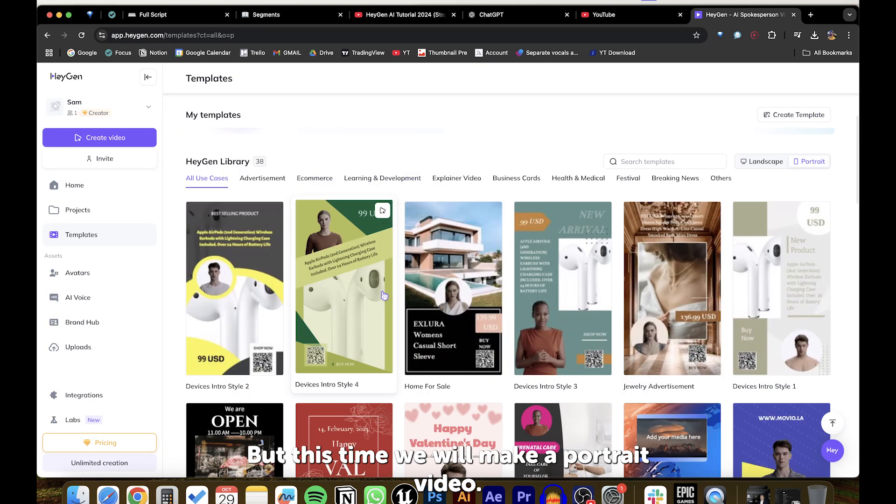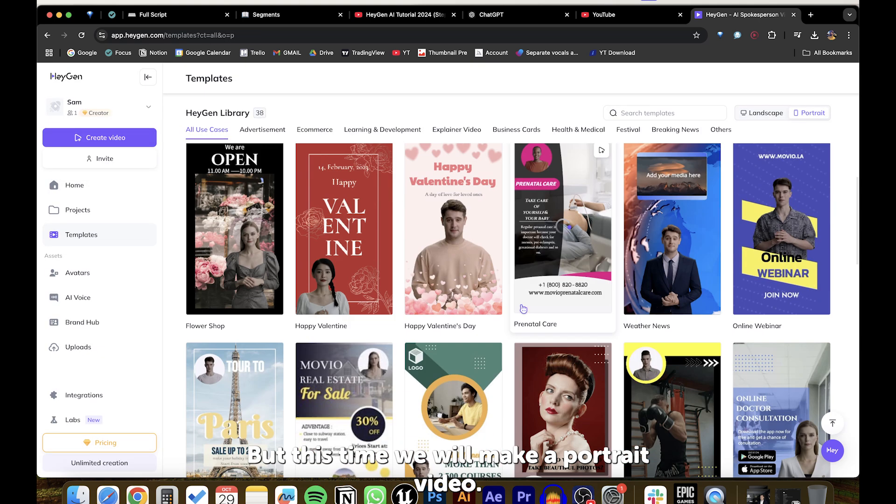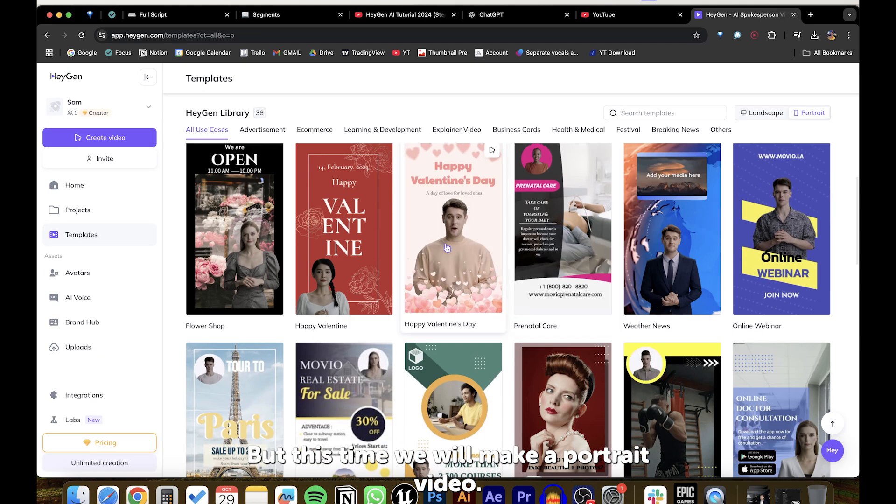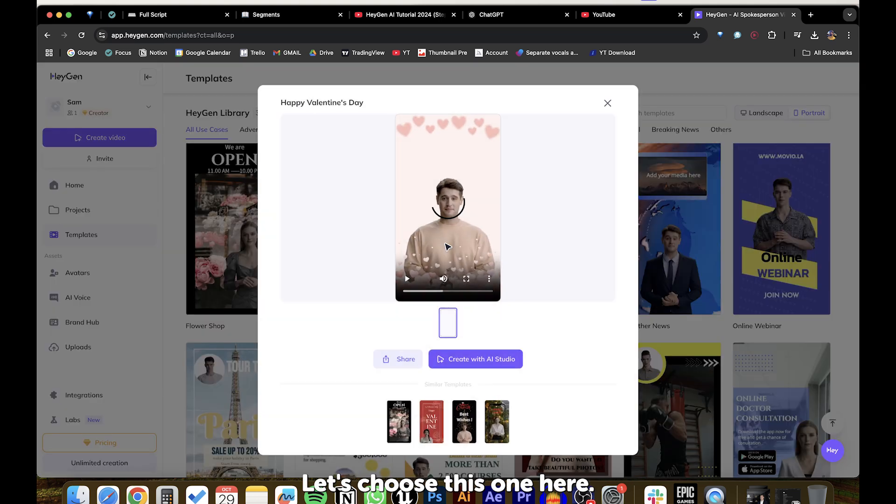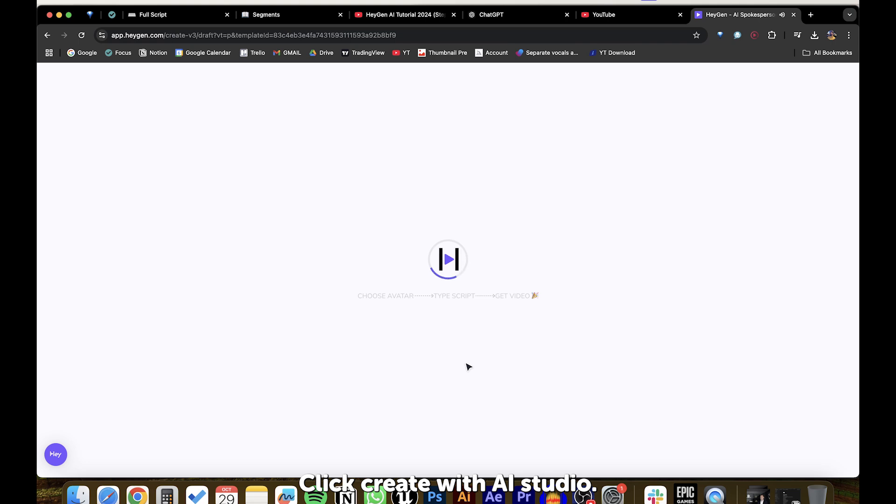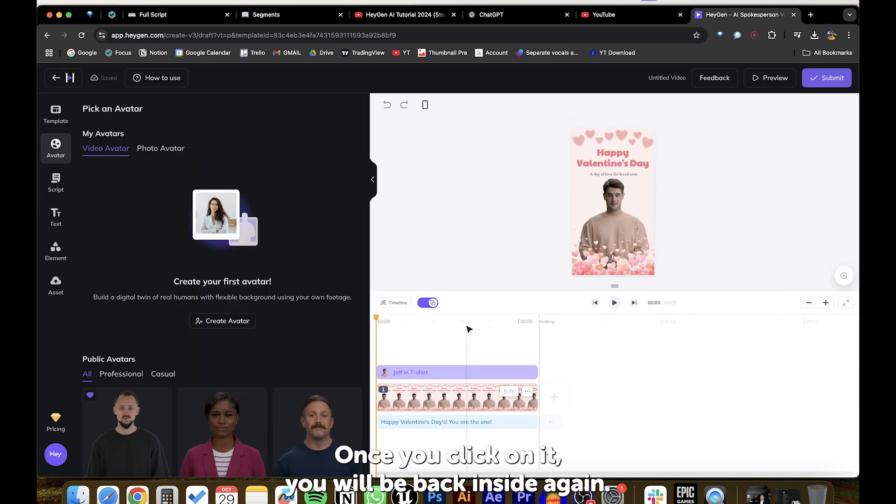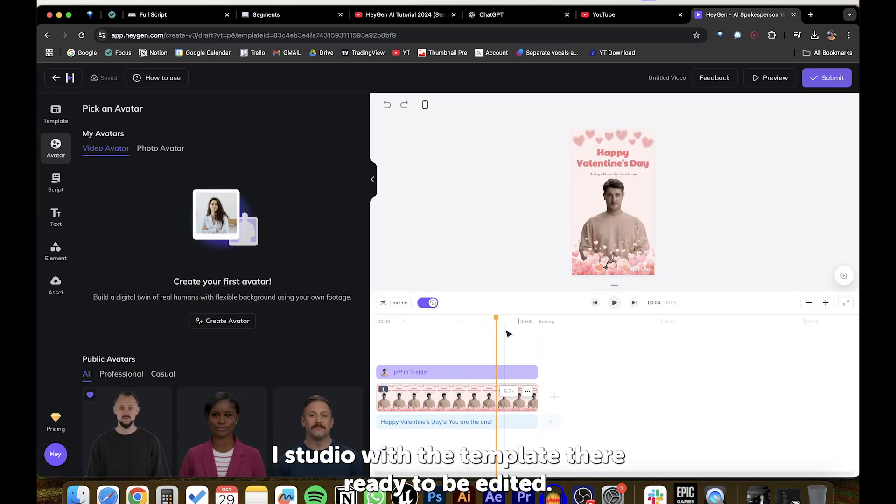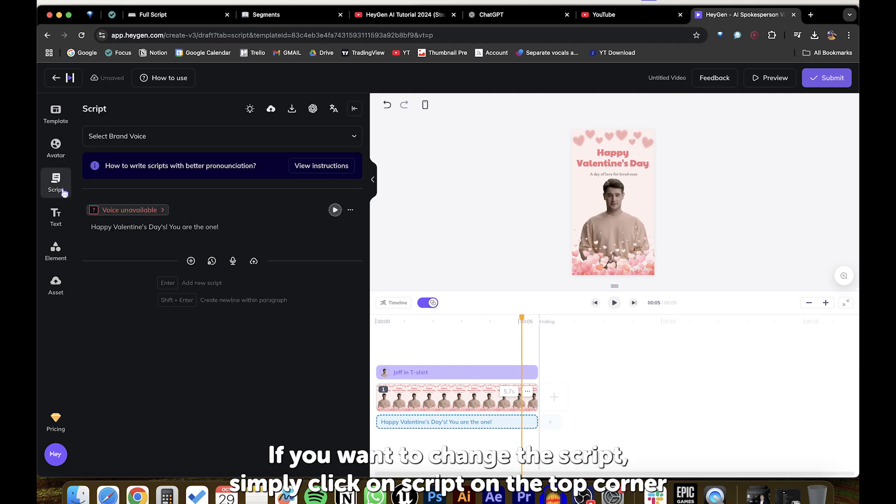So, let's try one, but this time, we will make a portrait video. Let's choose this one here. Click Create with AI Studio. Once you click on it, you will be back inside HeyGen AI Studio, with the template there ready to be edited.